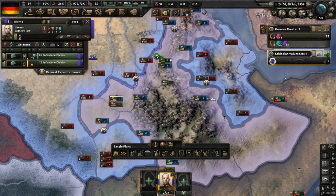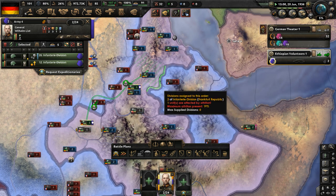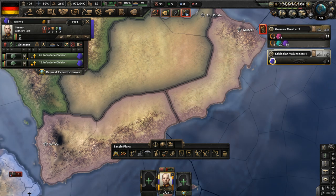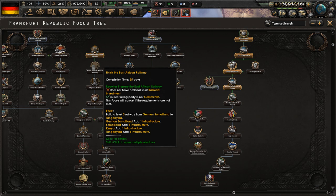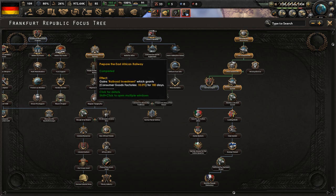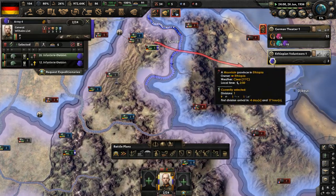Let's move back and defend the Ethiopian capital for the sake of our volunteer force. The focus German Legion says Germany hasn't fought a major war in some time, but our brave soldiers are willing to fight for democracy wherever it is threatened. German legions will soon flood into foreign battlefields and protect the values of unity, justice, and freedom. This gives us a national spirit: send volunteers tension limit minus 100% and max volunteer force divisions plus three.